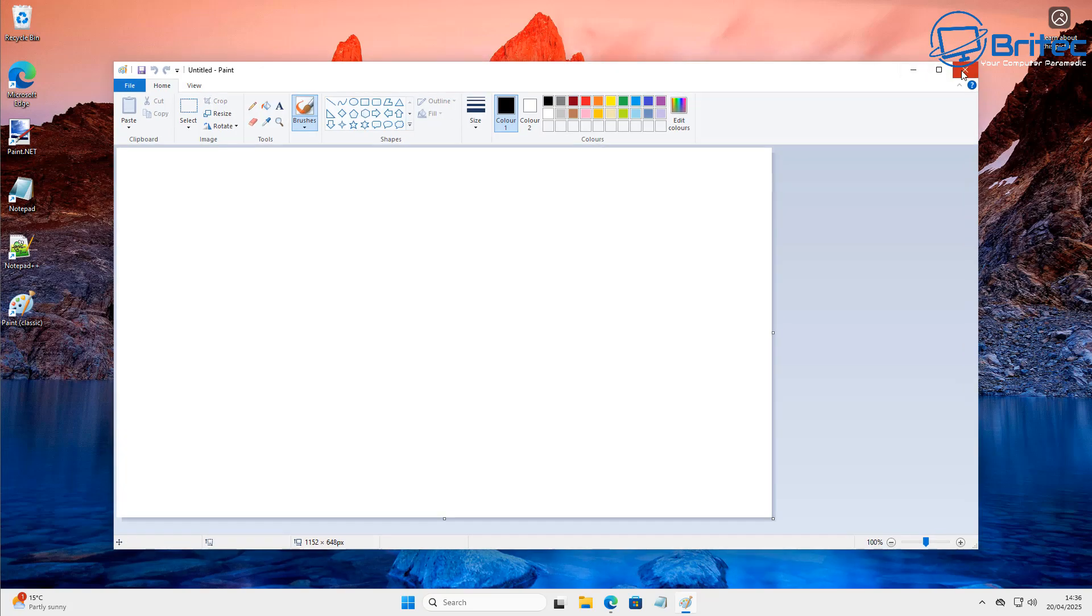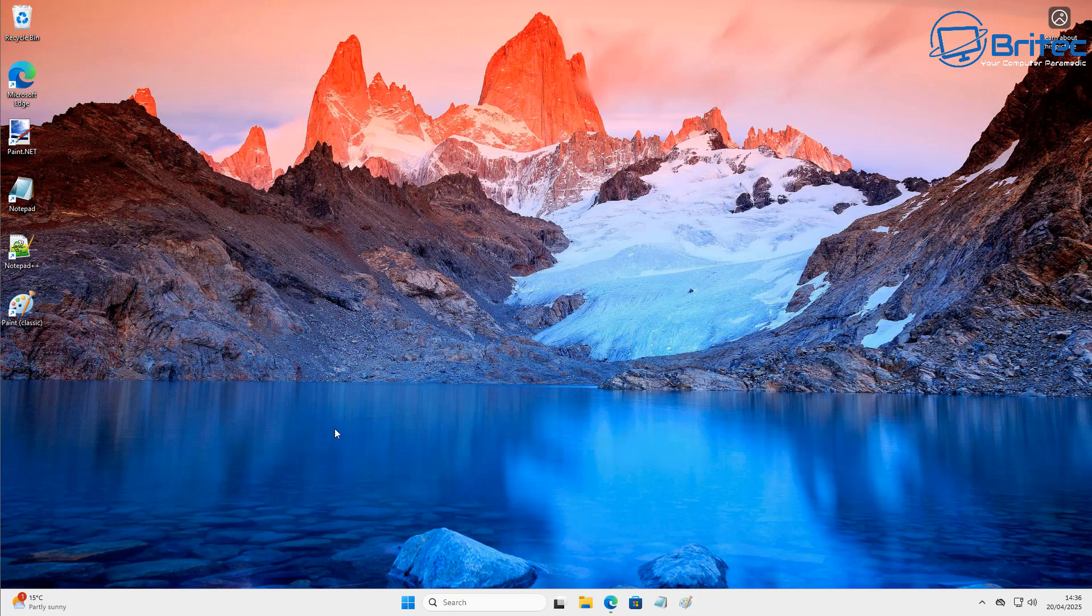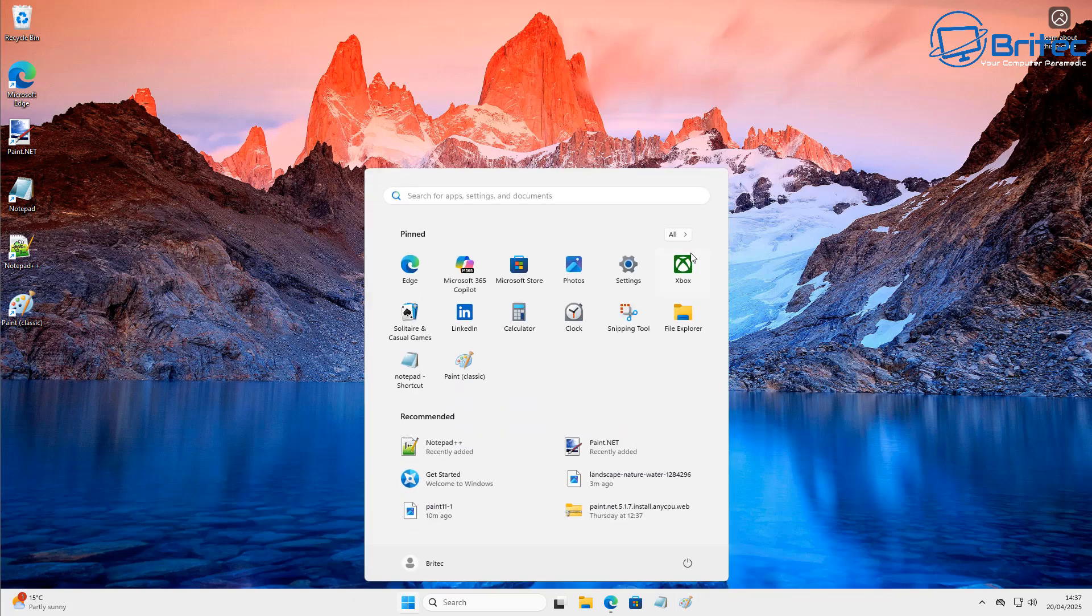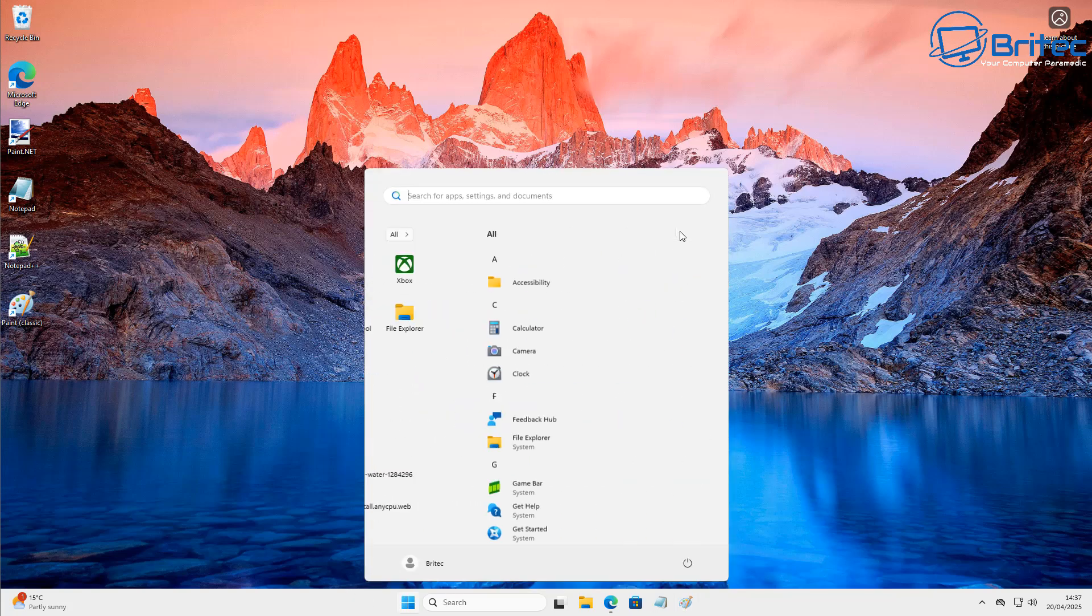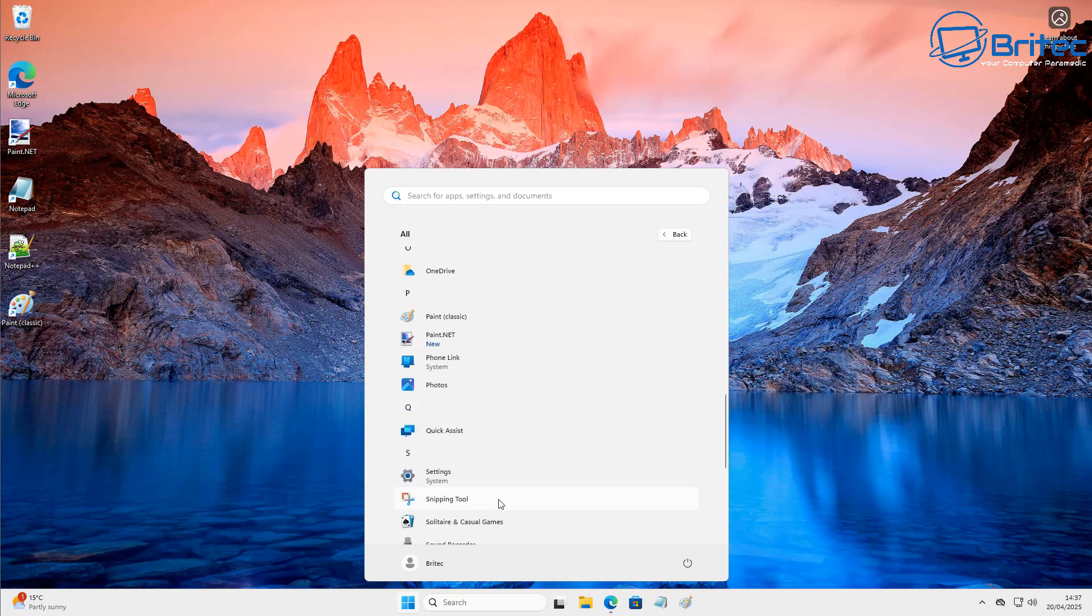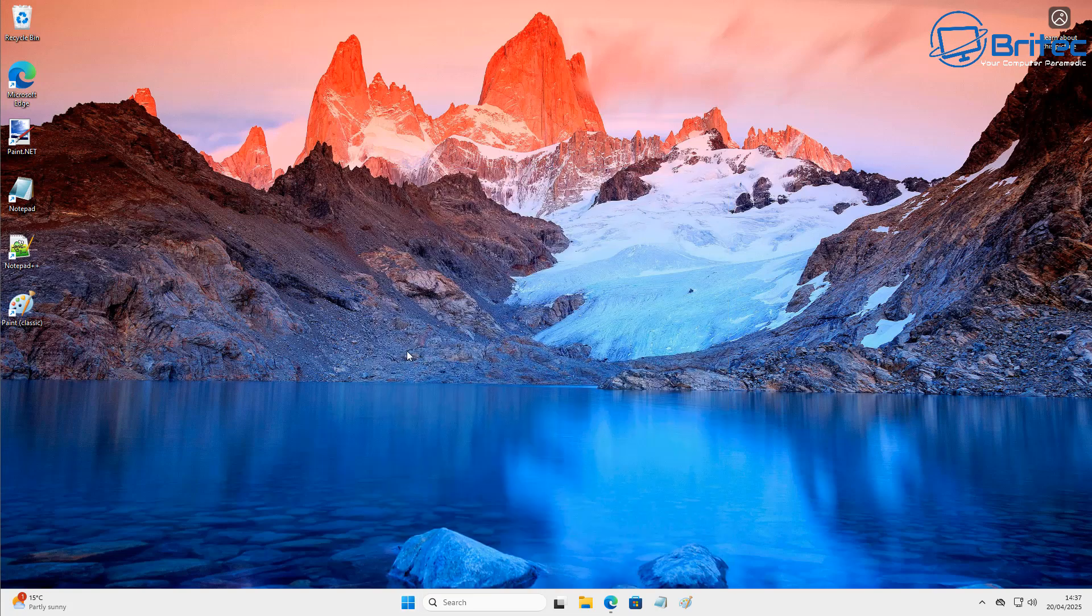So you've got it replaced, and that's basically how you can replace the bloated paint version inside Windows 11 with the classic version. It's that simple. And you can get all your shortcuts and all your settings how you like, just by doing that method there.